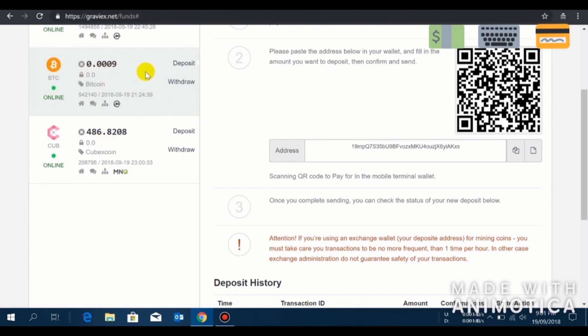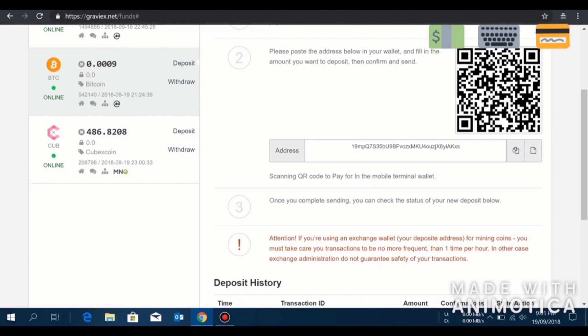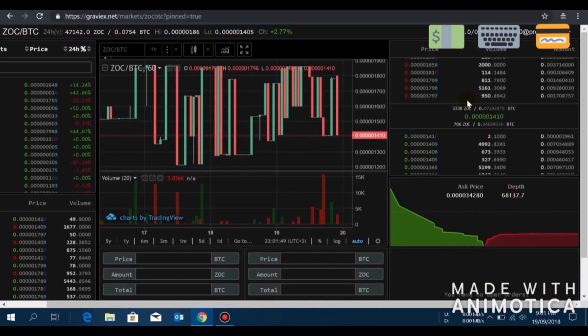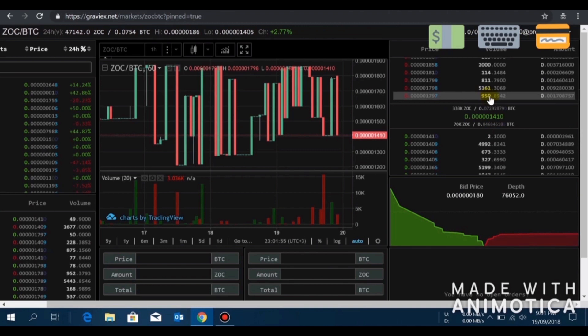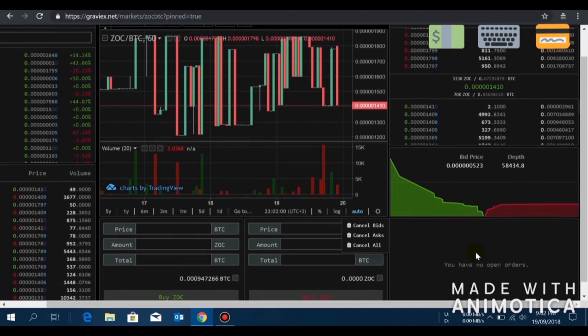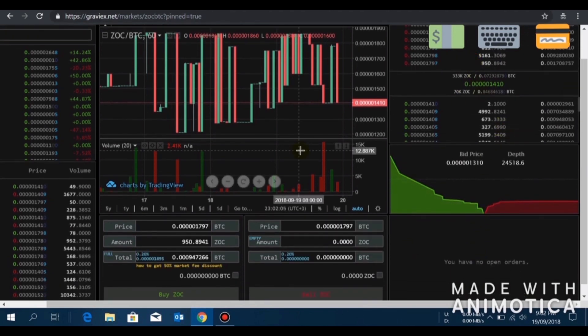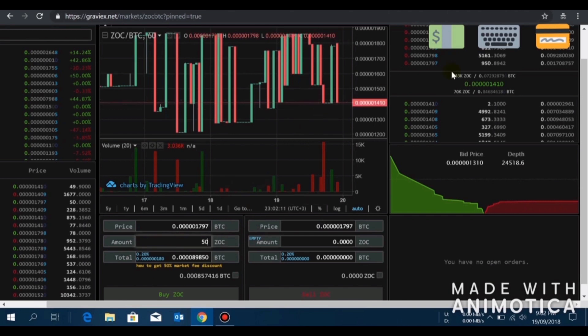I'll just show you quickly how to trade. The lowest asking price is 179 sats. Somebody is selling 950 ZOC for 179 satoshi each. Let's say I want to buy 50 ZeroOneCoin, so I'll just enter 50 at the market price, 179.